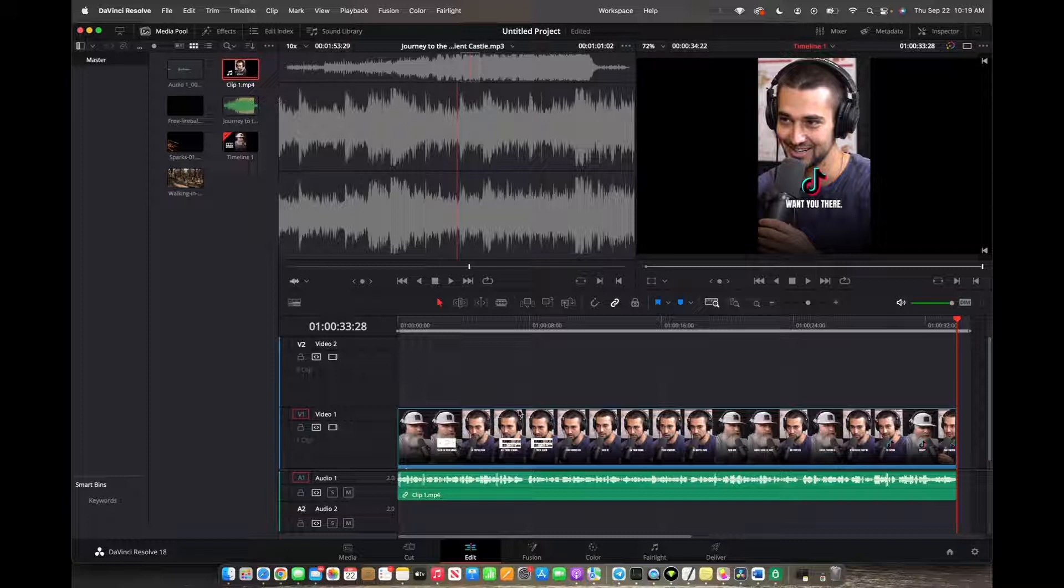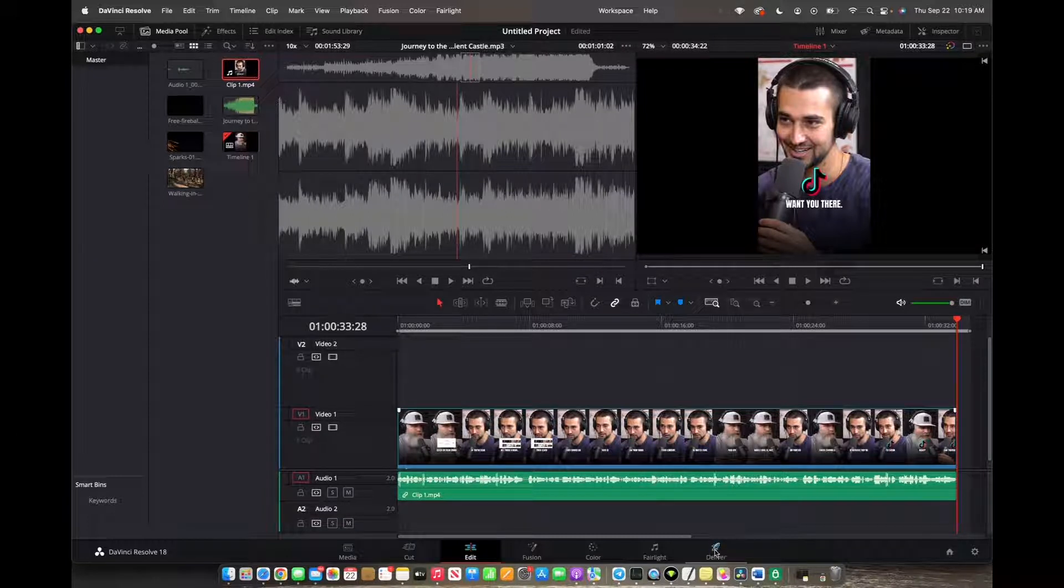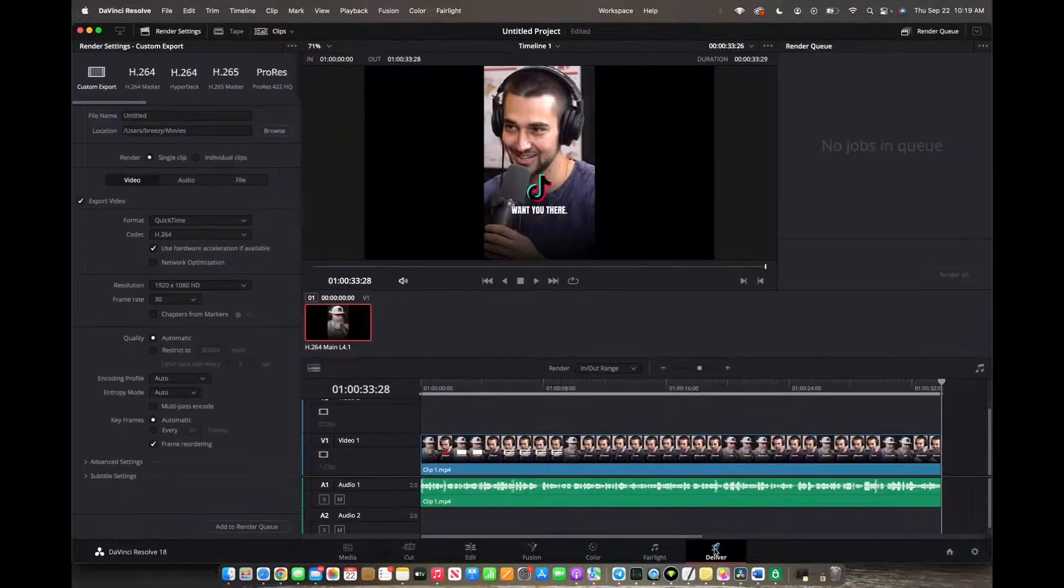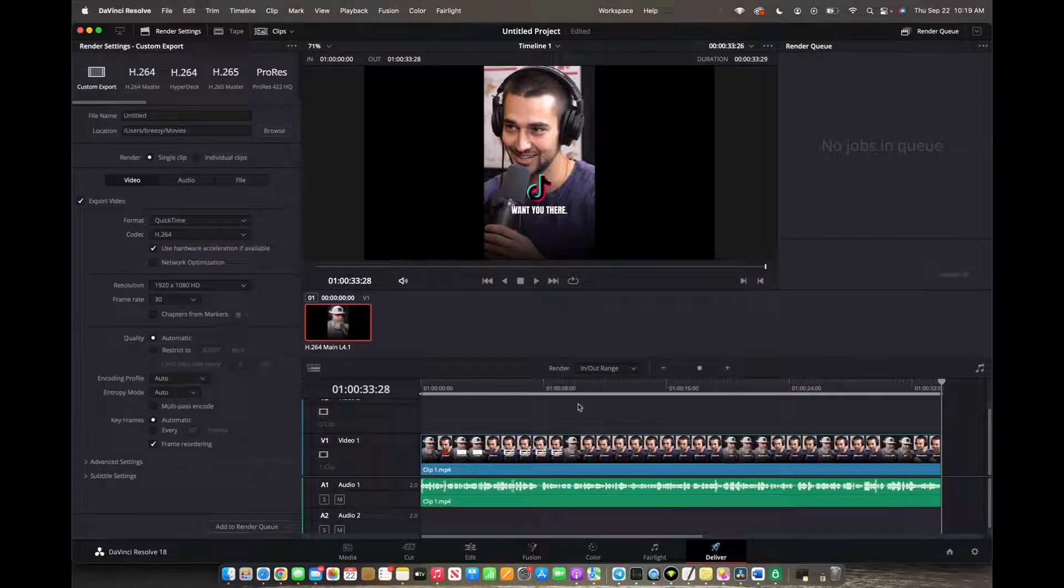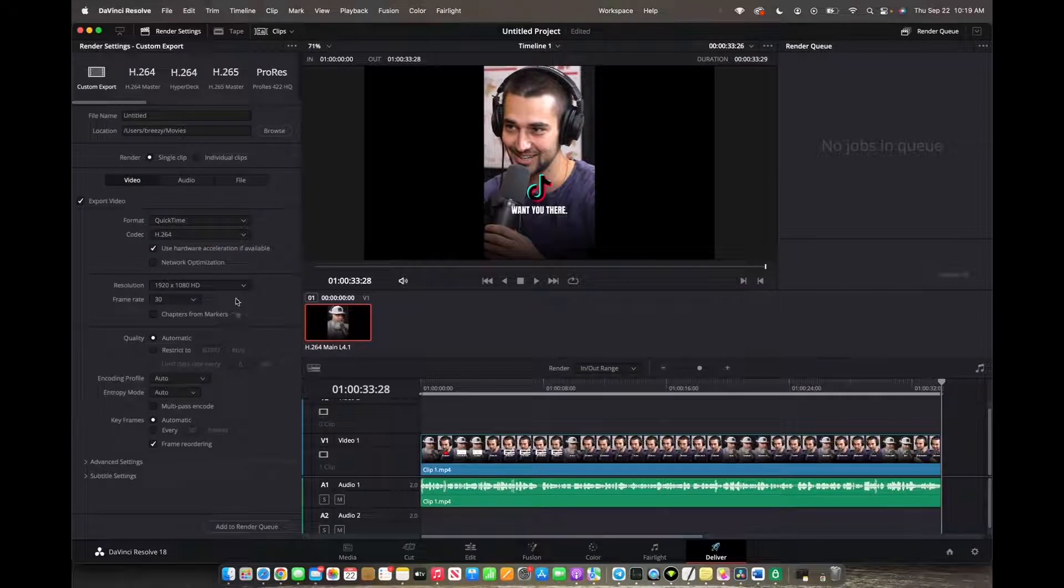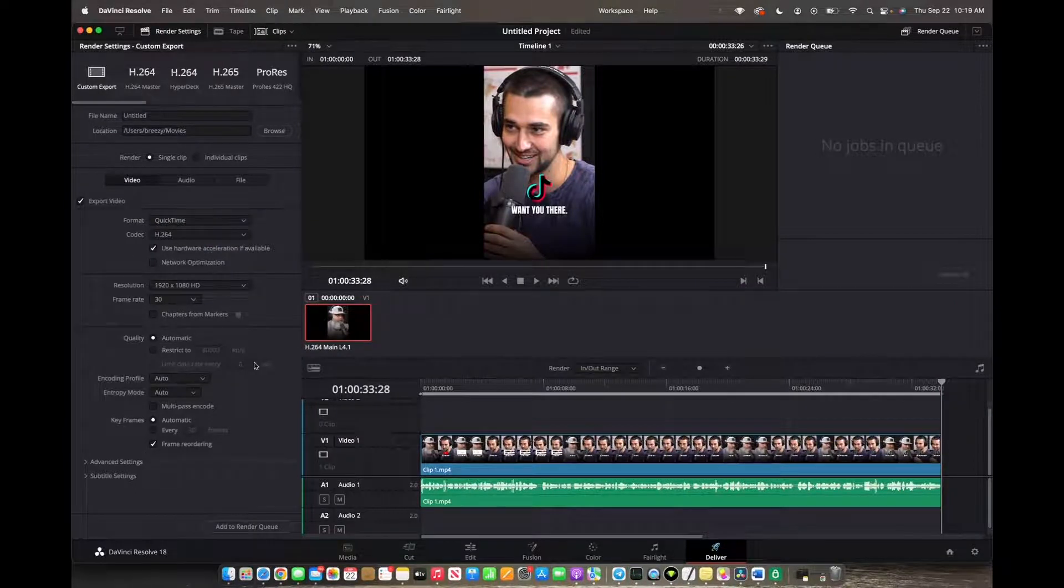Initially, what you're going to want to do is go to Delivery right over here on the bottom right corner. We're going to press on that, and now with all your basic export settings configured,